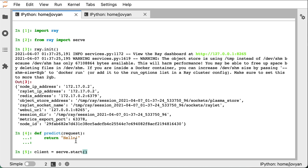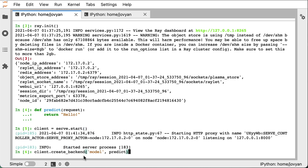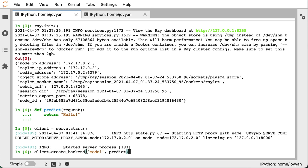So now that we have the Ray cluster started with ray.init, and we also have a function defined, in this case, just our predict function, we're going to need to essentially start the serve framework, which should feel similar to starting something like a web server. And this is where Ray serve, at least its programming interface diverges a little bit. In Ray serve, you have these two abstractions, one's a backend, and the other is an endpoint. So in this case, if we call client.create_backend, this is essentially going to register or define a new method that the server is going to be serving up.